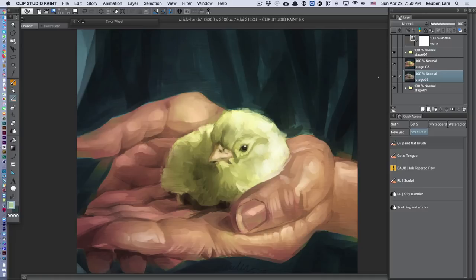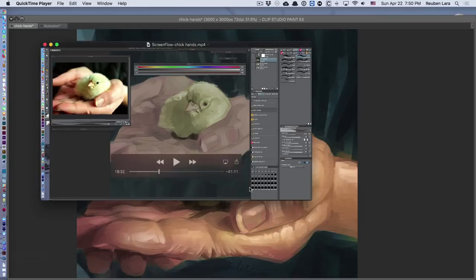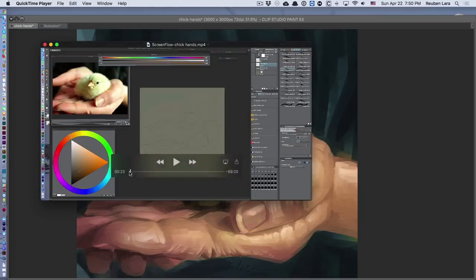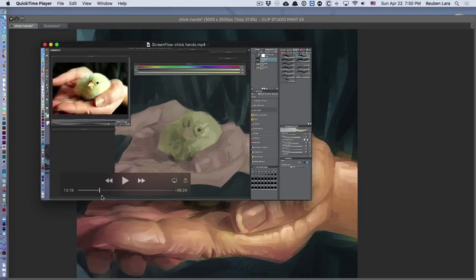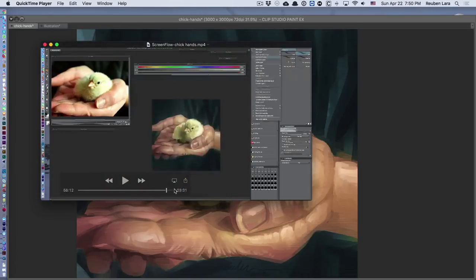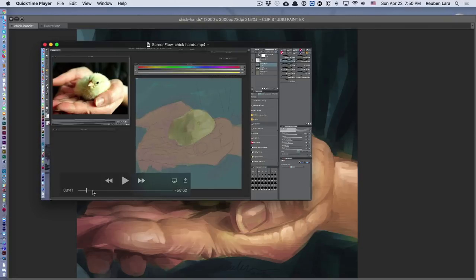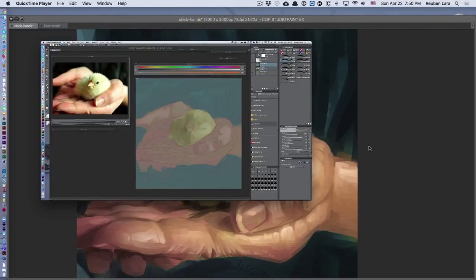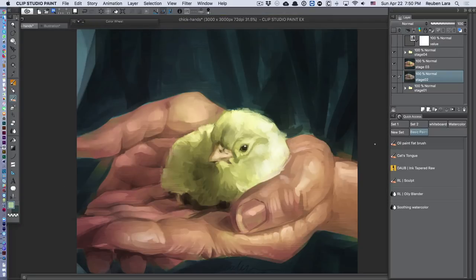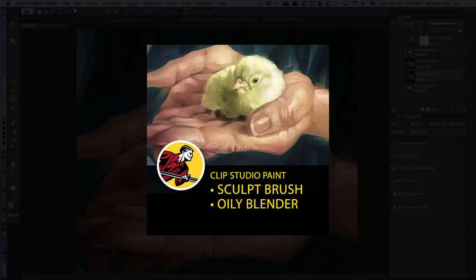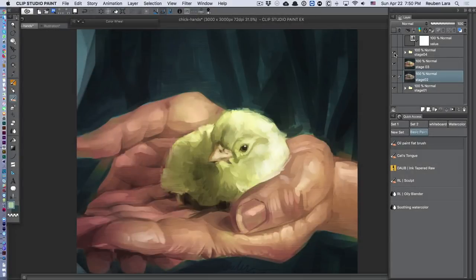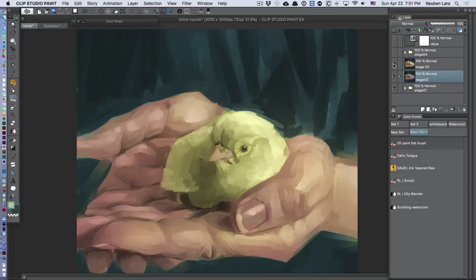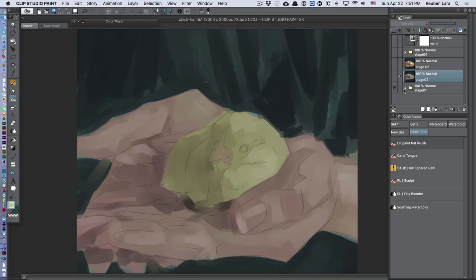This one I did in about an hour. What I want to show you here is a scrub through of this hour-long recording, which is also available in my Gumroad store. I also saved this Clip Studio file in a few layers here just so you can get a sense of this process.